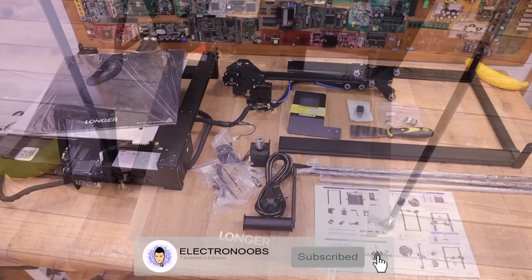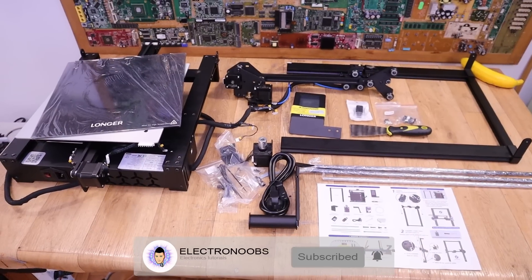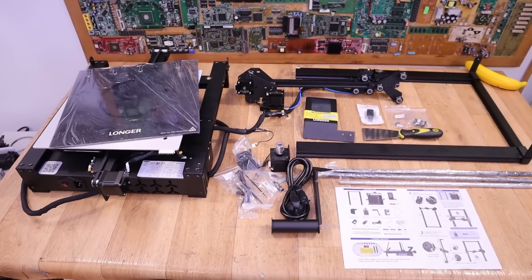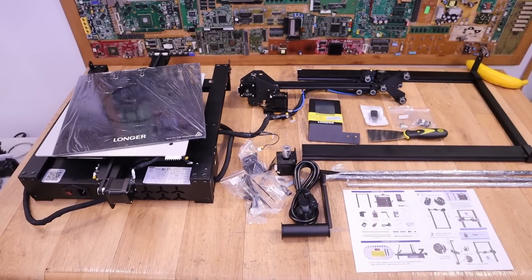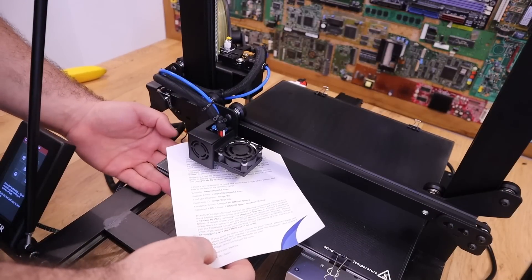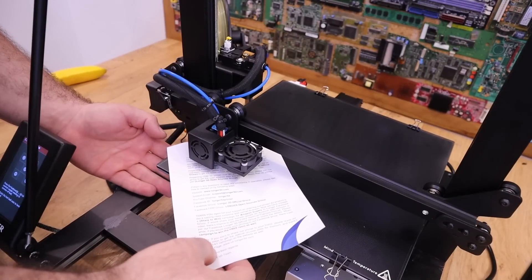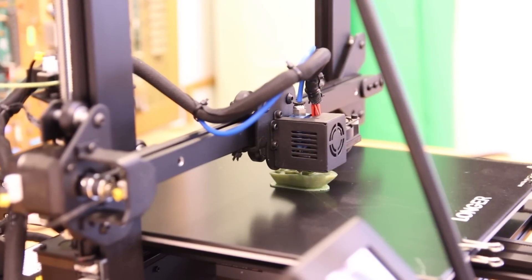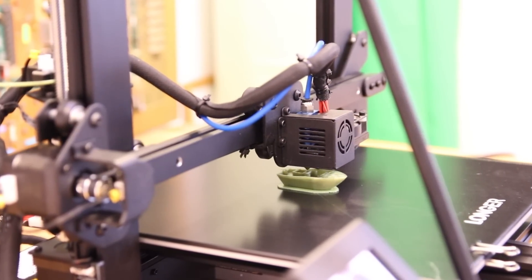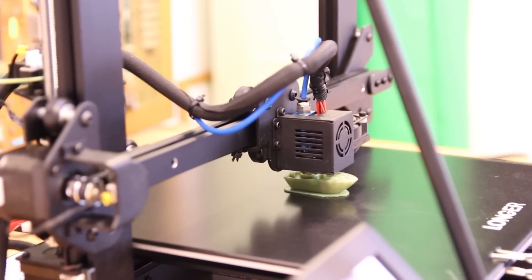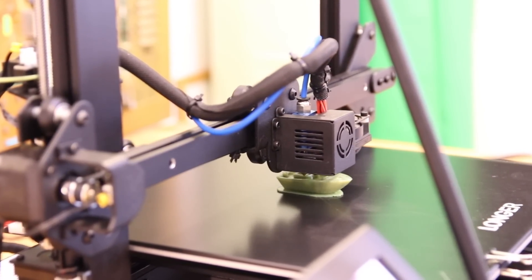So guys, I hope this video gave you a general idea about this printer in case you're looking to buy one. I hope that you like this video and if so give me a like. Maybe also check my previous review on the LK4 model and compare. So thanks again and see you later guys.